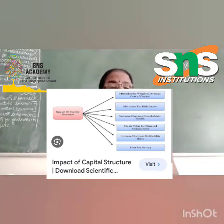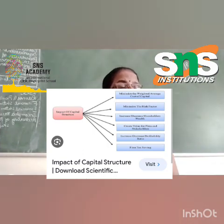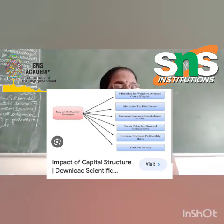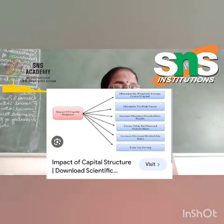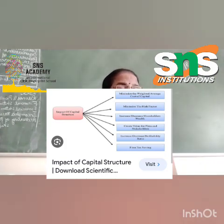Security of returns: debts receive returns in the form of interest, which is paid even if the business does not earn profits, but owners' funds receive dividends only if the business earns profit. Cost of capital: the cost of debt is lower as compared to the cost of equity.